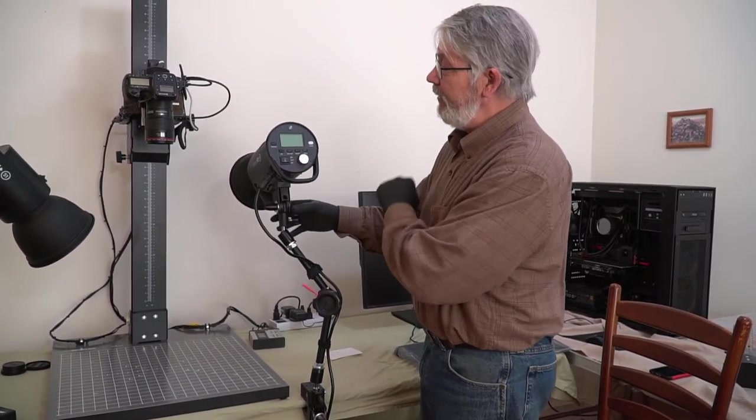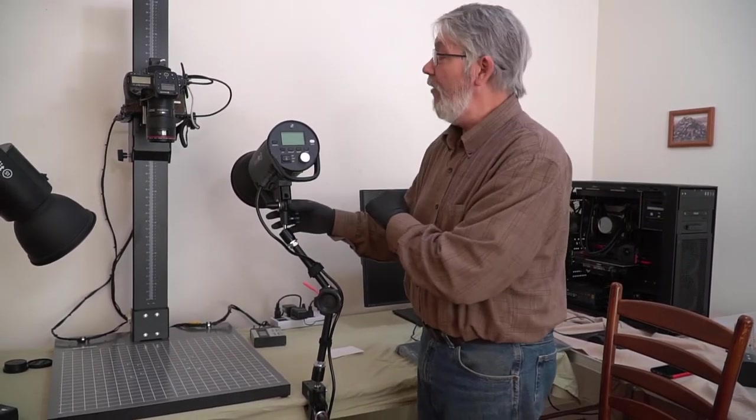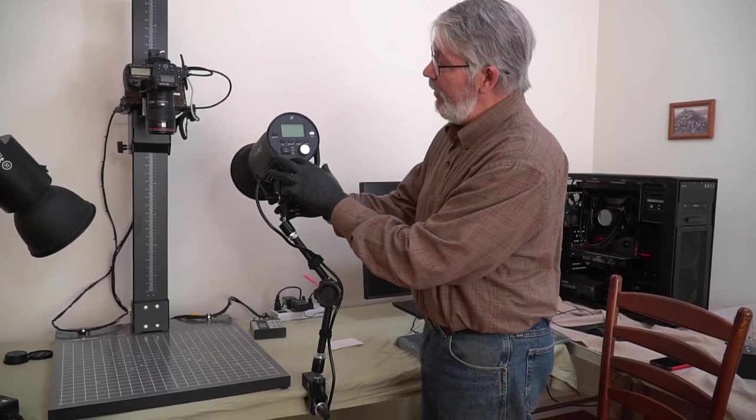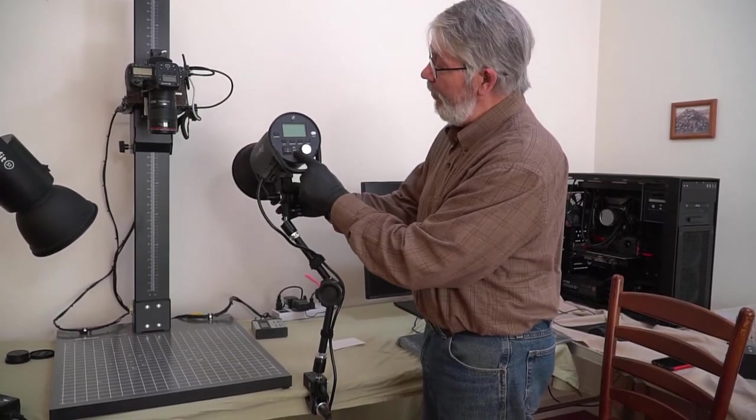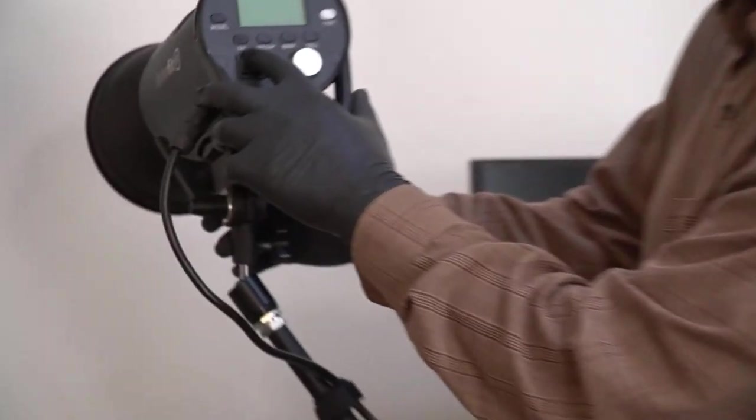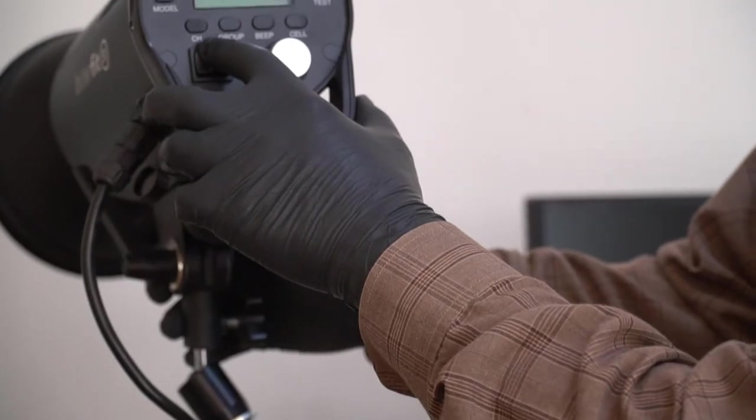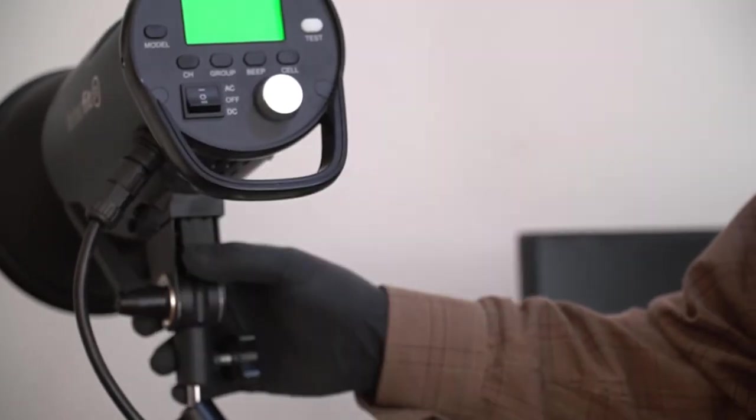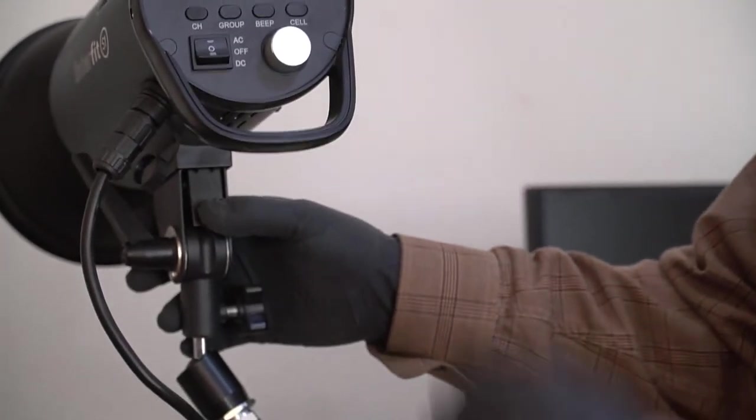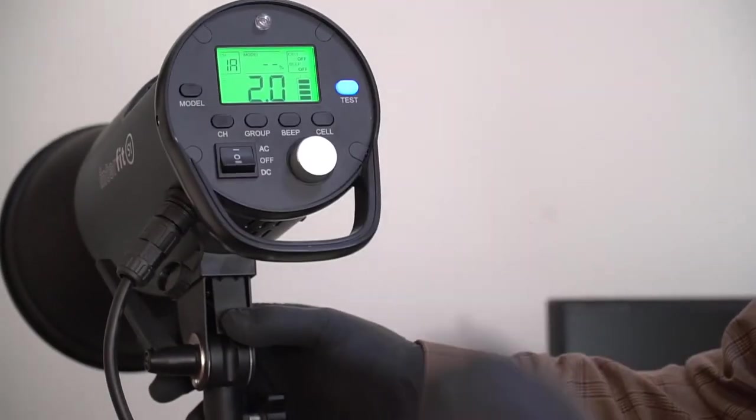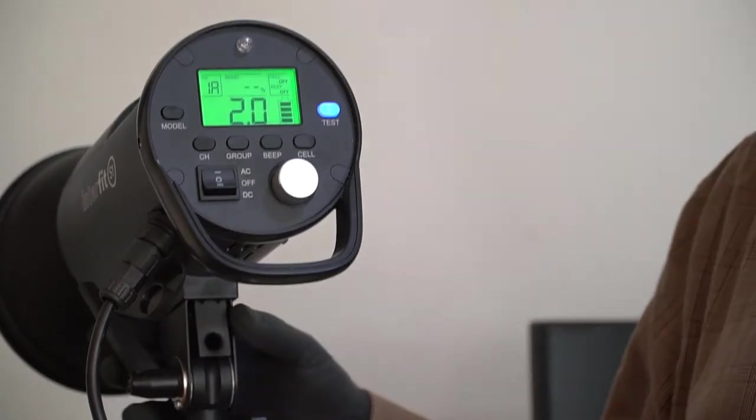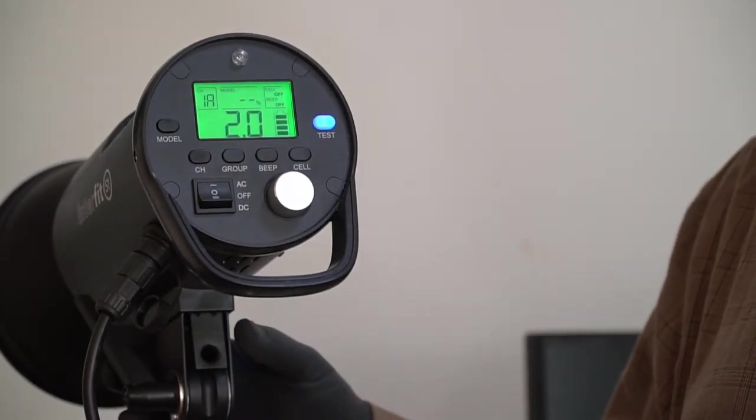We're running this on AC power. So the first thing we're going to do is we're going to flick the on-off switch to AC, which will turn it on. You hear a single beep, and the display will come up, showing you all kinds of wonderful things. This is pretty simple.